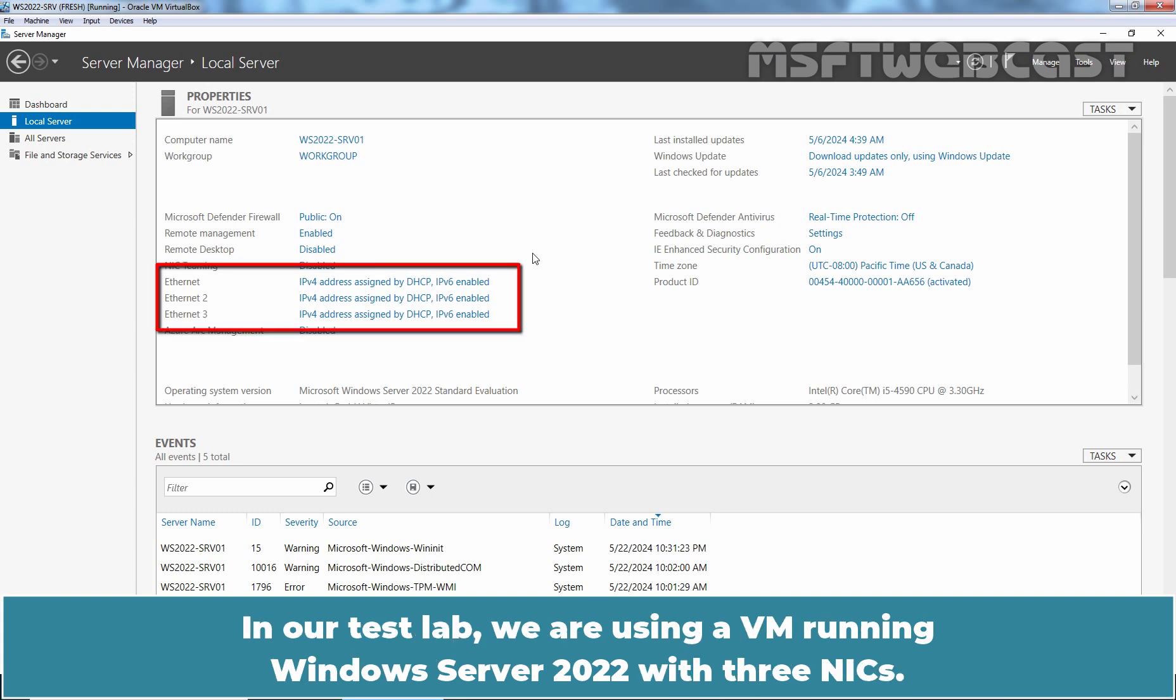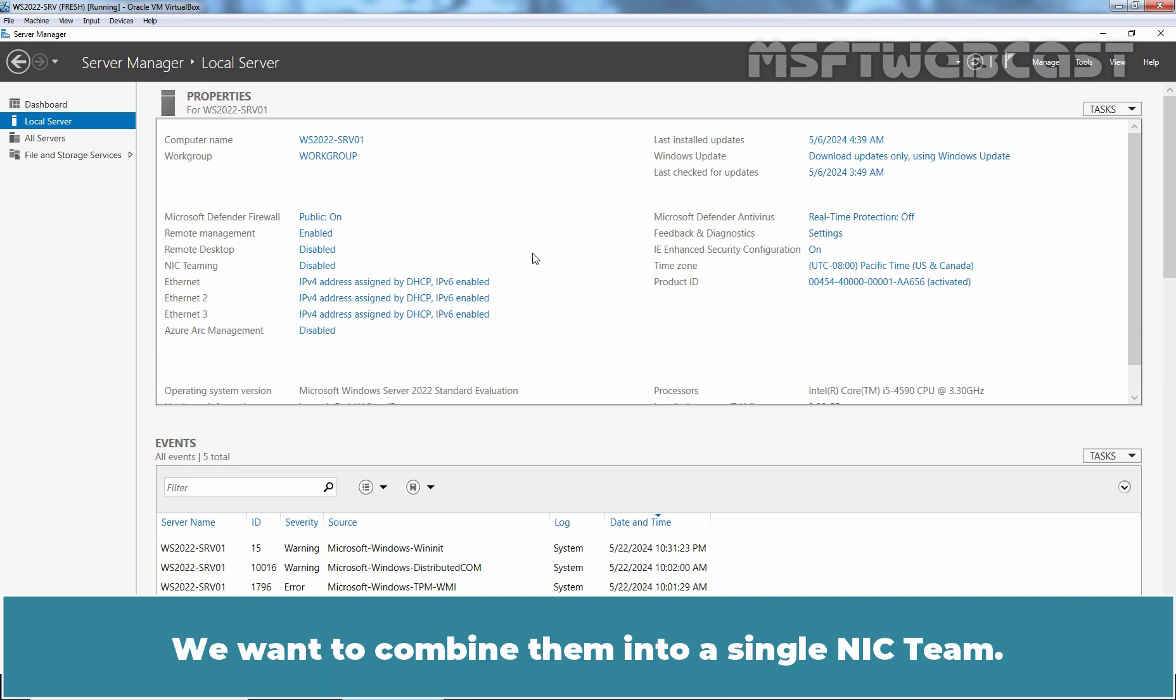In our Test Lab, we are using our VM running Windows Server 2022 with three NICs. We want to combine them into a single NIC team.